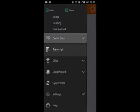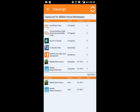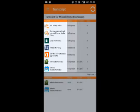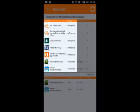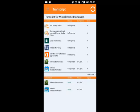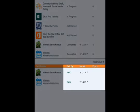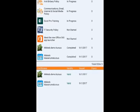Moving on to your transcript. Here you get a great overview of all of your activities. You can see all of your courses and your progress in each of them, including the CEUs you've earned from completed courses. Furthermore, you can see all of your certificates and the status of each one.